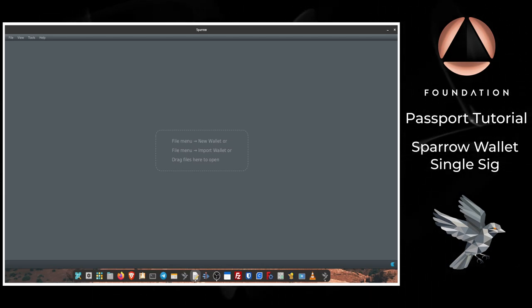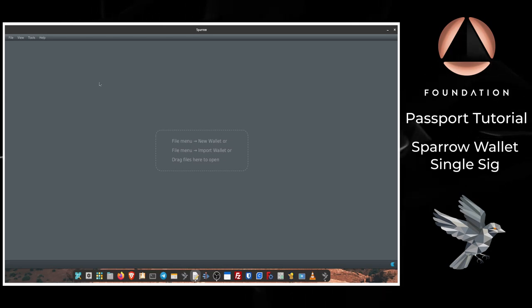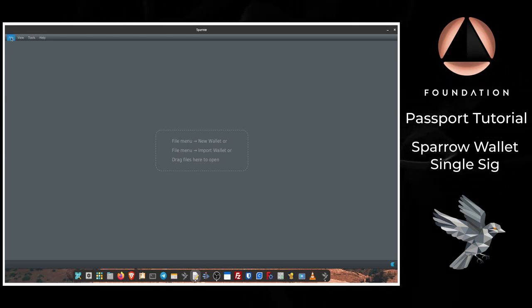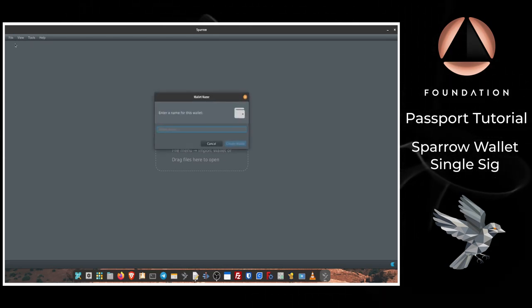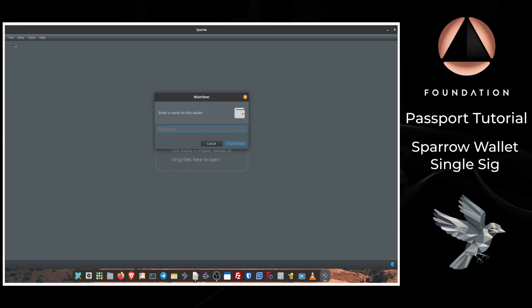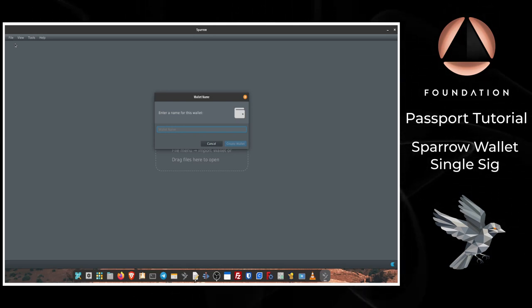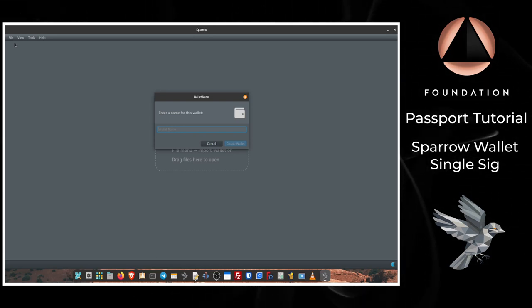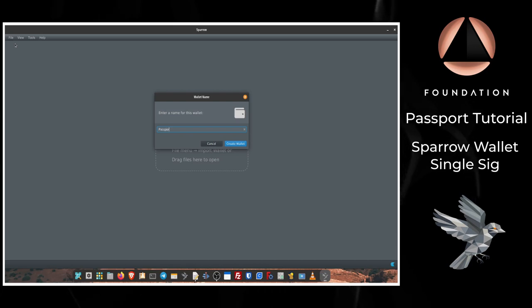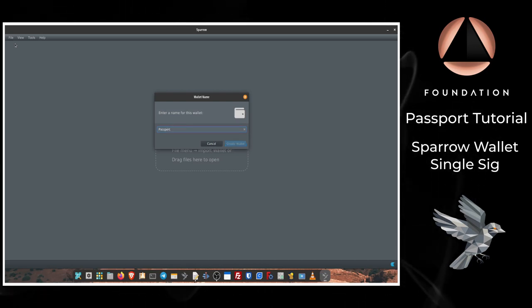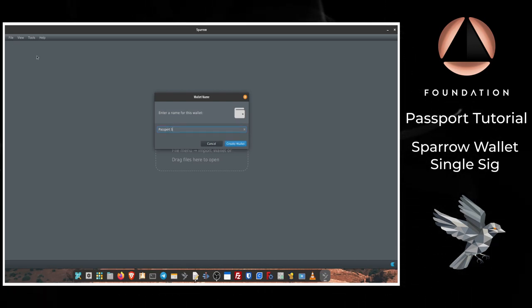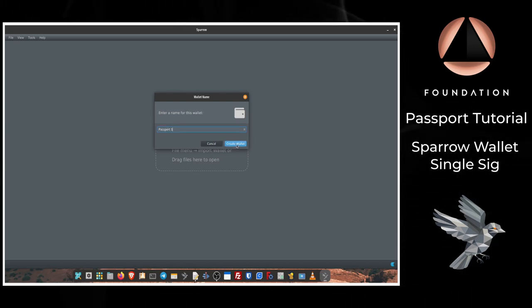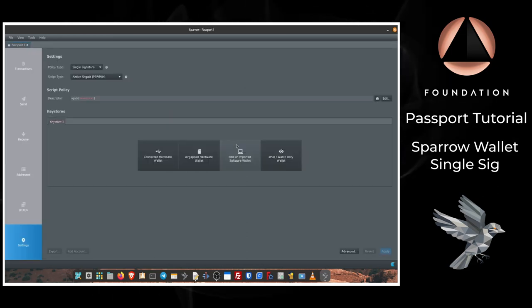Once you have Sparrow downloaded and installed, the first step is to click File, New Wallet, then Sparrow is going to ask you to give the wallet a name. So I'm just going to call it Passport. Then I'm going to click Create Wallet.